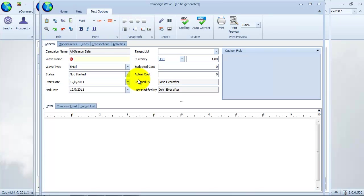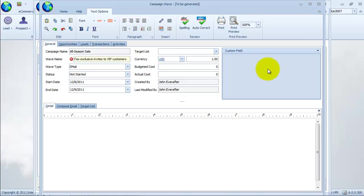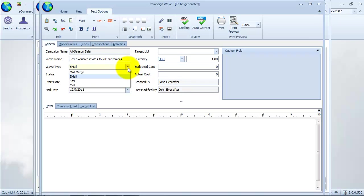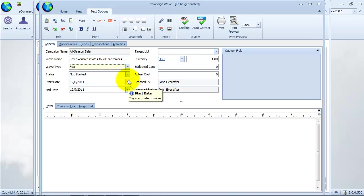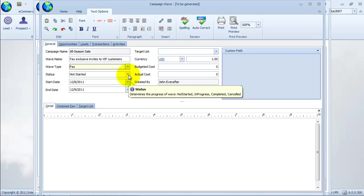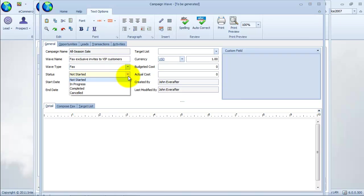We will add a wave name or general description to our campaign activity. The default wave type is email. We will change this type to fax for mass fax message sending. The default status of the campaign wave is set to in progress. You can set the status of the campaign as it progresses.